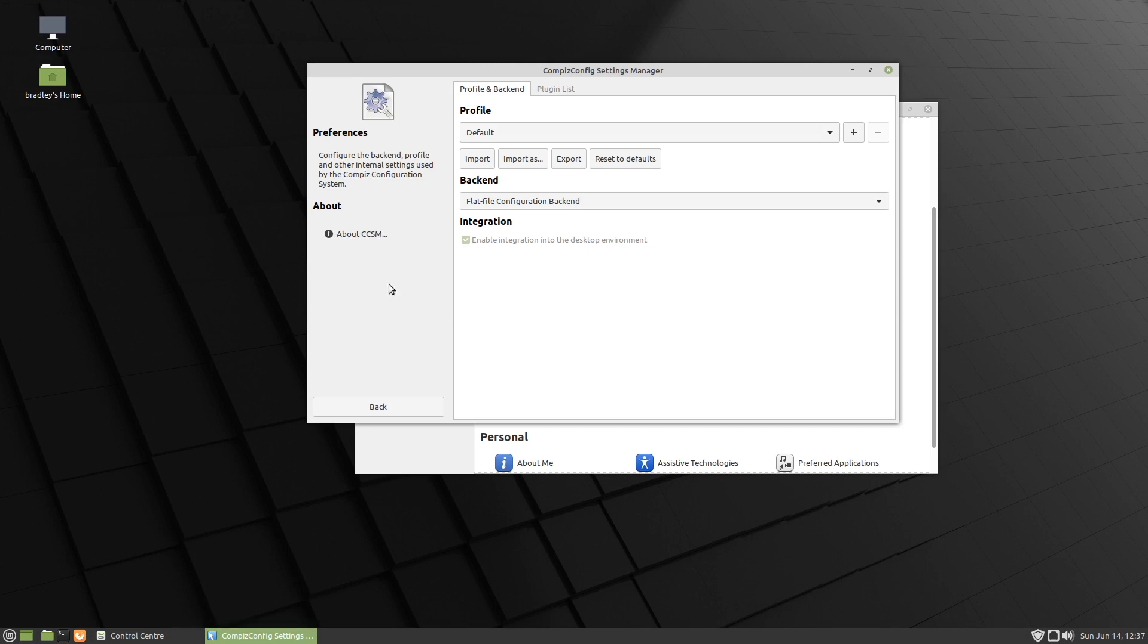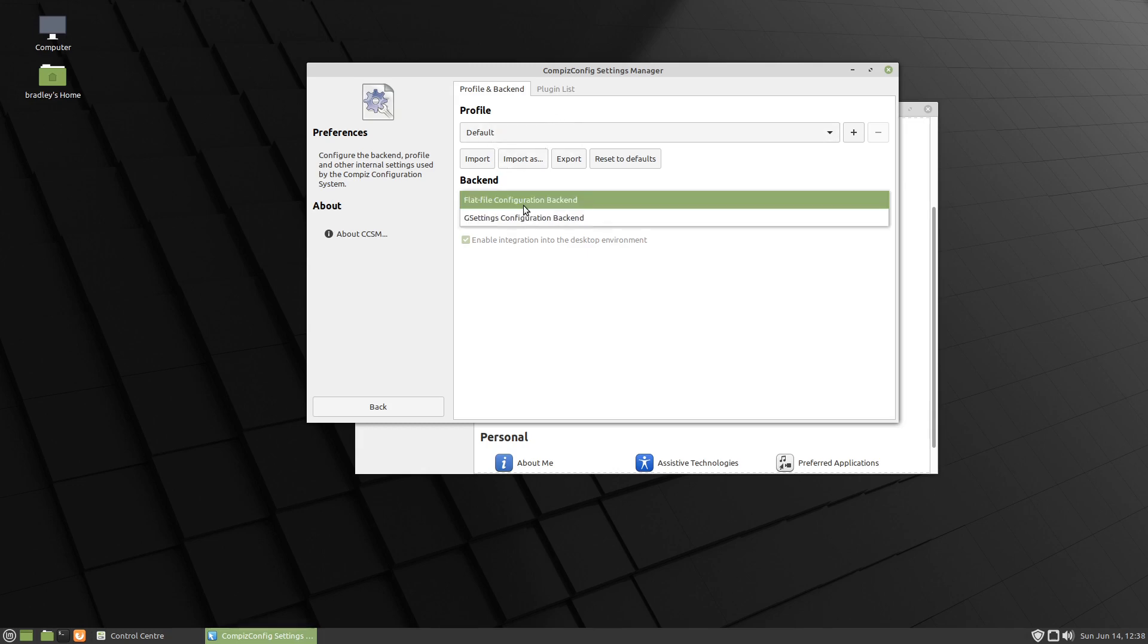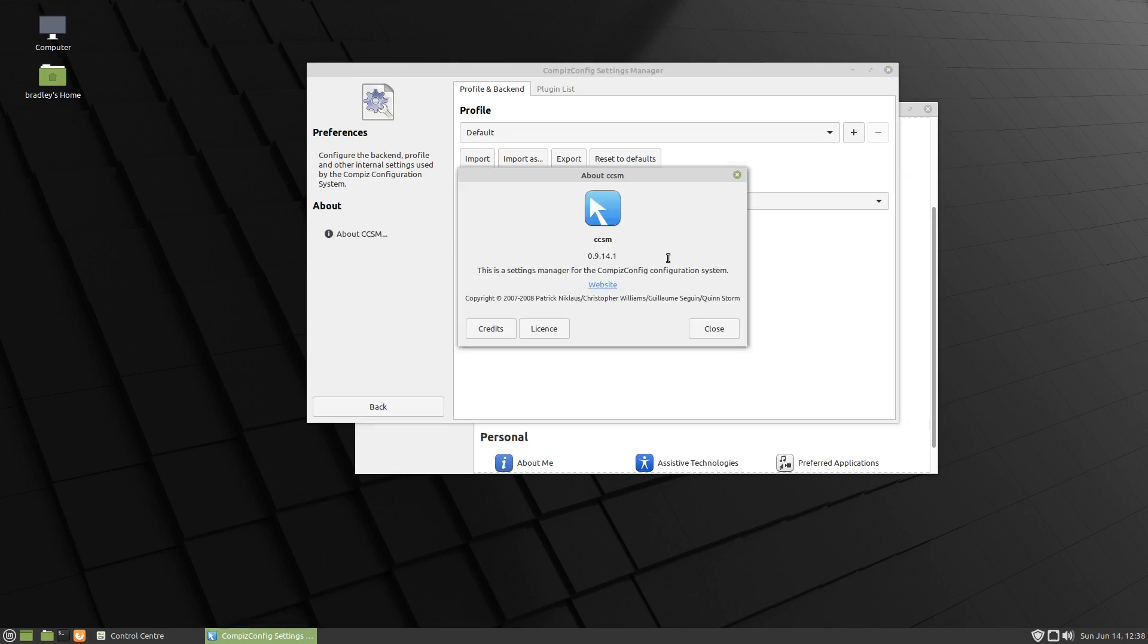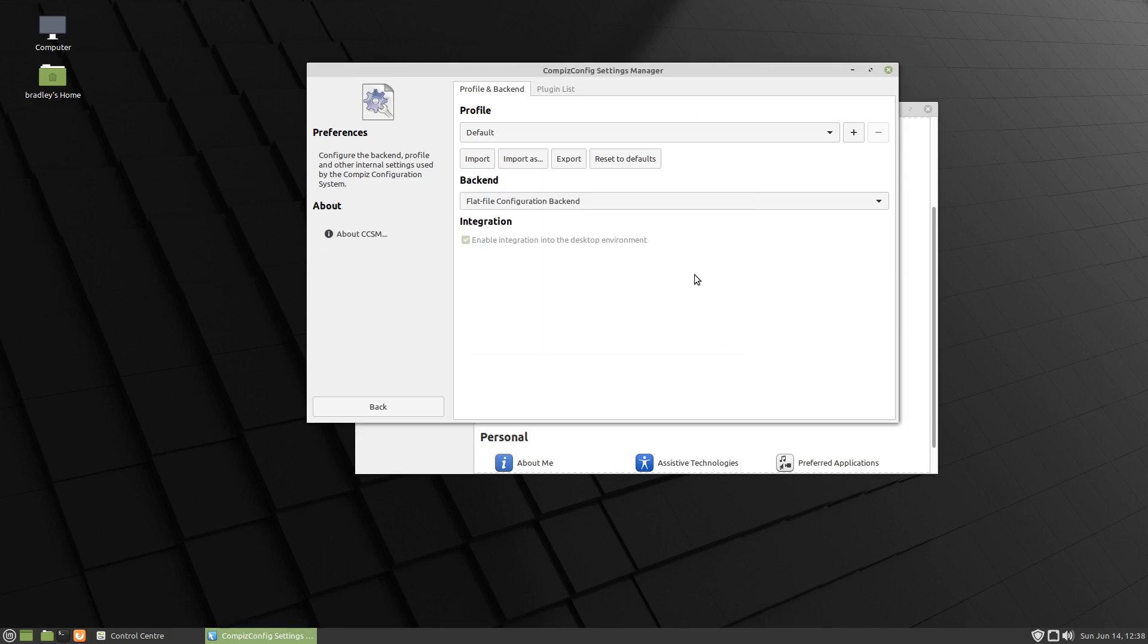I did try importing a file off a Linux Mint 19.3 system that I had, and then going to GSettings and it did work. But there's obviously been some changes, whether it's in Linux Mint 20 or in Compiz I don't know. But that's just what I've found thus far with a little bit of experimentation.